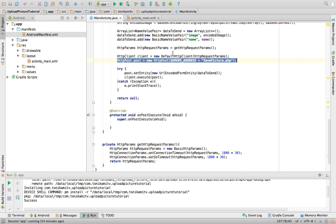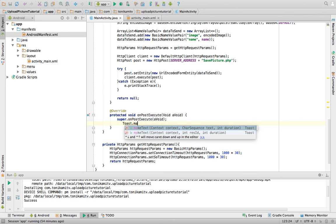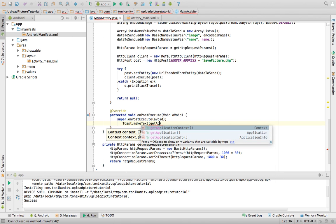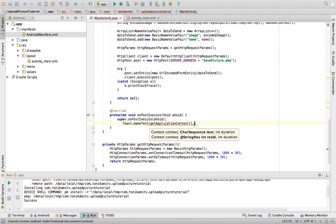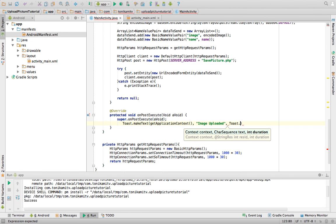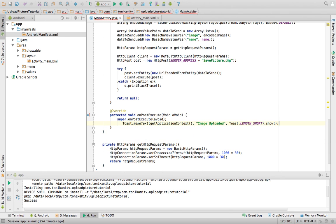Finally, we create a Toast to show the user that the image has been uploaded. Toast.makeText takes the application context, the message text, and Toast.LENGTH_SHORT, then we call show() to display it.